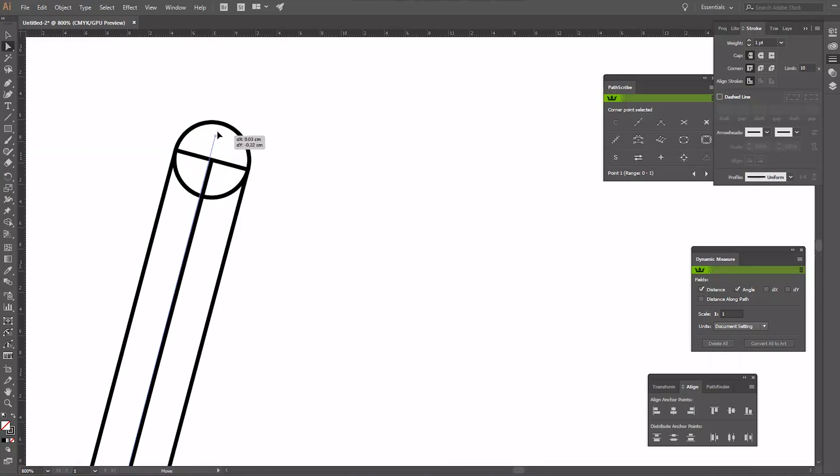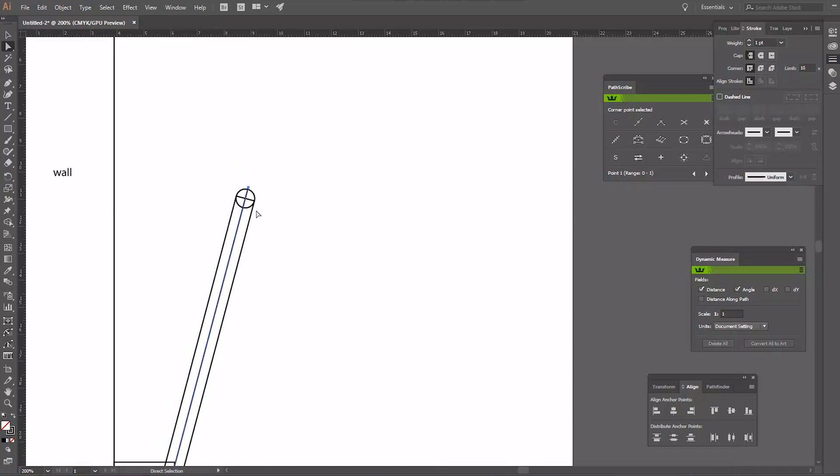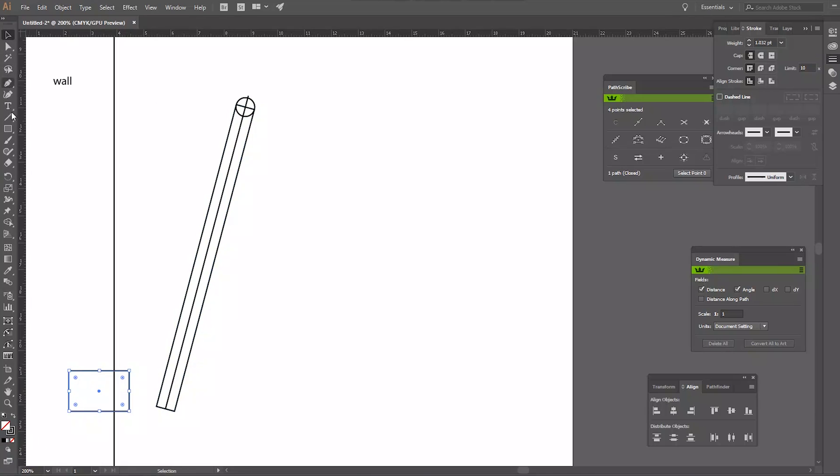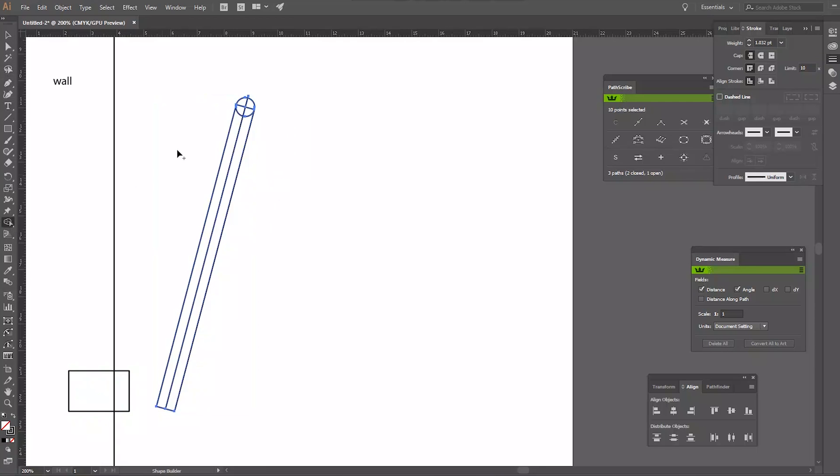I'll only be transferring half the dowel into Fusion 360, so I'm just extending the middle line. Move the block to the side and then use the shape builder tool to extract only half of the dowel.